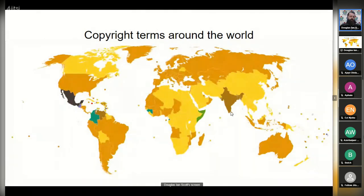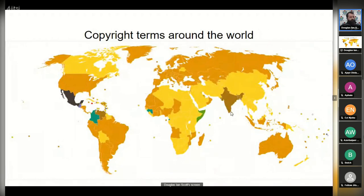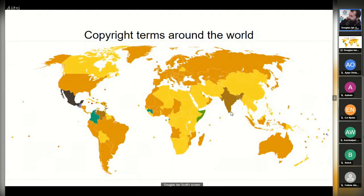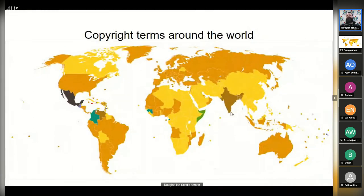In terms of copyright terms around the world: not everyone has the same length of term. In years gone by the typical length was about 20 or 30 years, and more recently — I think around the 1970s or so — by treaty they extended copyright licenses around the world. South Africa has 50 years plus the life of the author. Many other countries — the darker orange ones on the map — are 70 years; some are 60 years. Mexico is colored in the darkest color, which indicates 100 years.